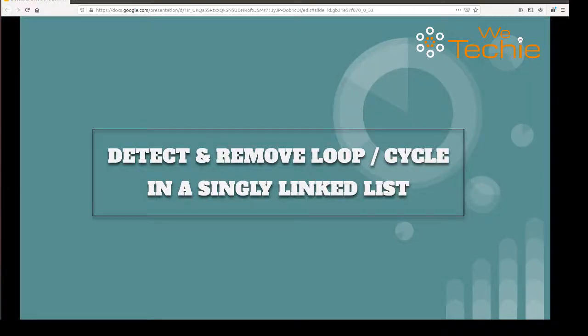Hi guys. In the last tutorial of the linked list series, we talked about how to find a cycle in a singly linked list. Now in this tutorial, we're going to talk about how to remove a cycle from a singly linked list. So let's get started.